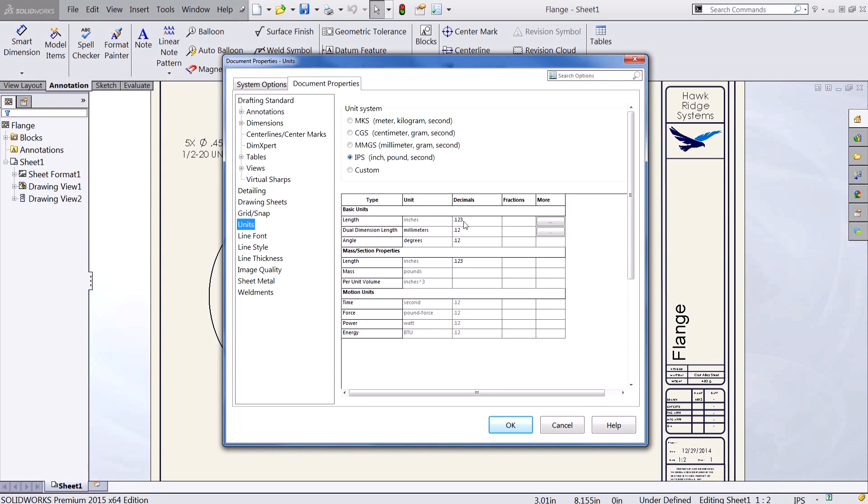I want to display this in terms of sixteenths. If I click in my fractions box I can specify the denominator I'd like to use. In this case I'll use sixteenths.